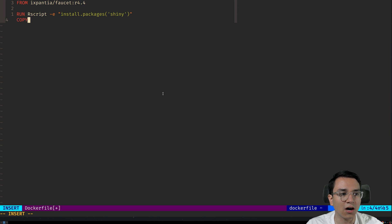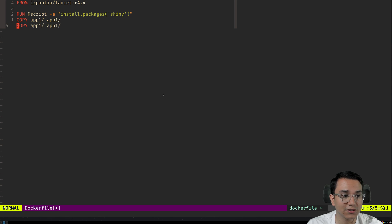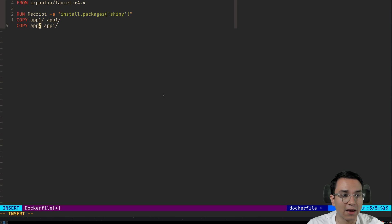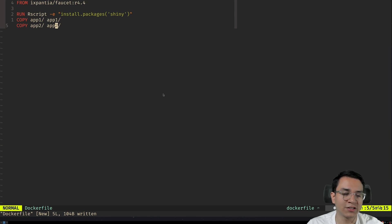Then we're going to copy our app one directory. So app one slash to app one slash. We're going to do the same for app two. So here we're going to copy app two. And we are almost done.